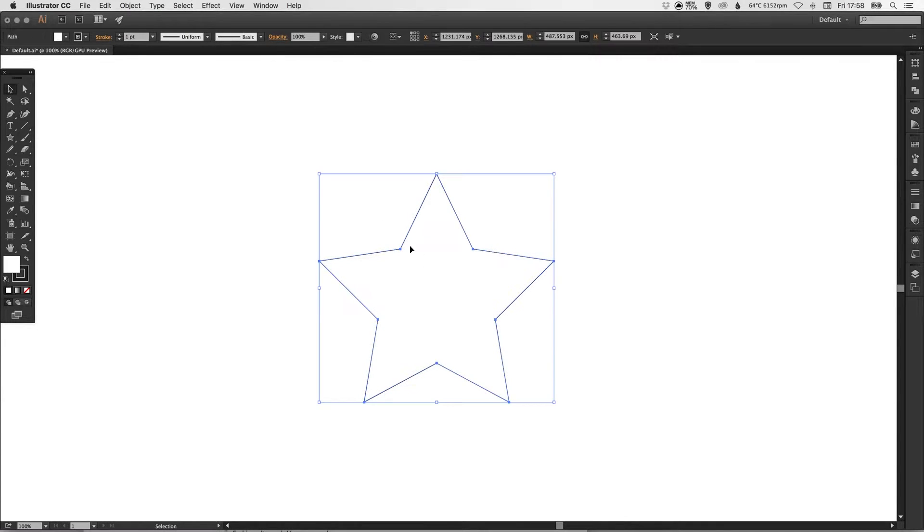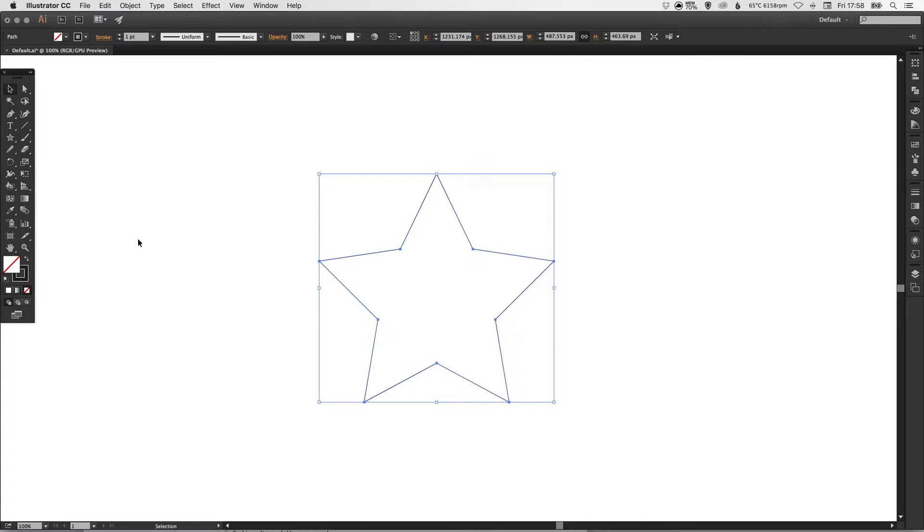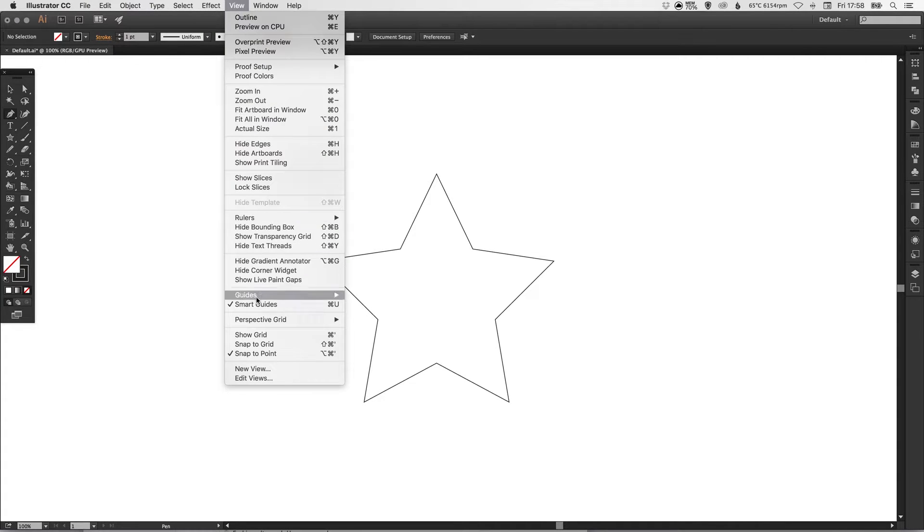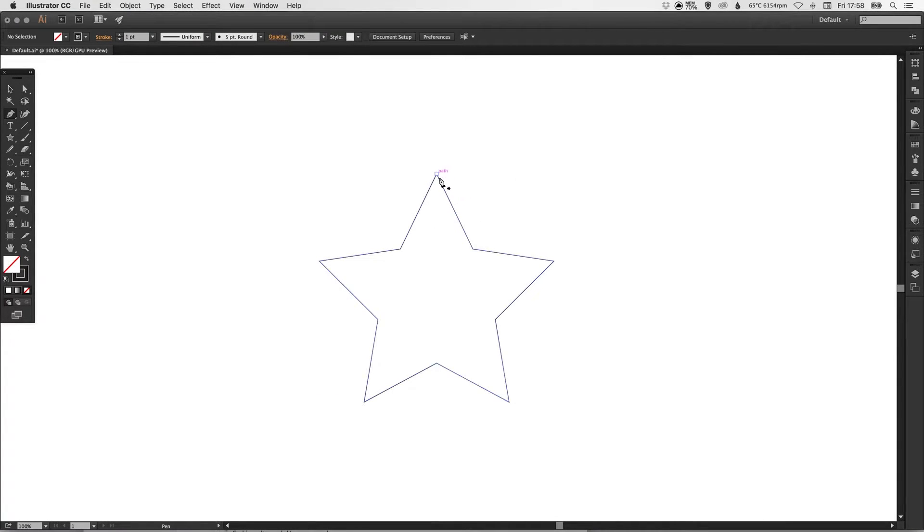Now what we're going to do is select the star and just click here to get rid of the fill. Next we're going to select the pen tool. Make sure you've got your smart guides on, go up to View and down to Smart Guides here. This will make it considerably easier.